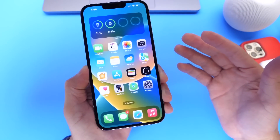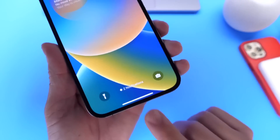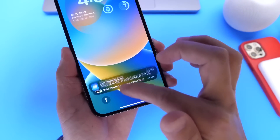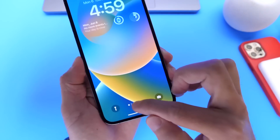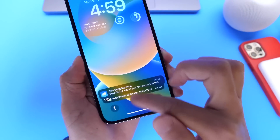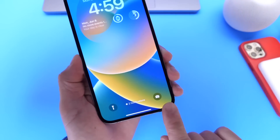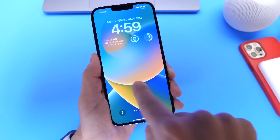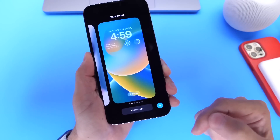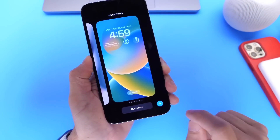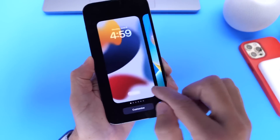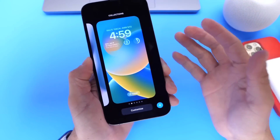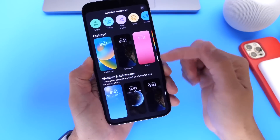Apple gave us pretty much everything we wanted for the lock screen. Notifications are now stored at the bottom — old notifications, you can swipe up and they come in from the bottom. You can hide them and get back to them later. You can't change the shortcuts at the bottom just yet, but that could be a change coming in the future. If we long press on the lock screen — which reminds me a lot of the Apple Watch user interface — we have the option to customize and add different options, including different focus mode options for lock screens.